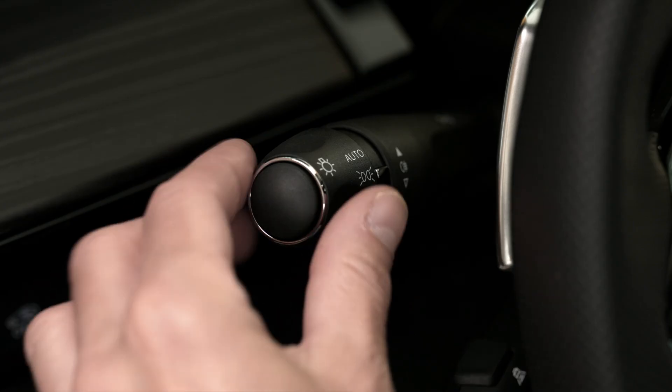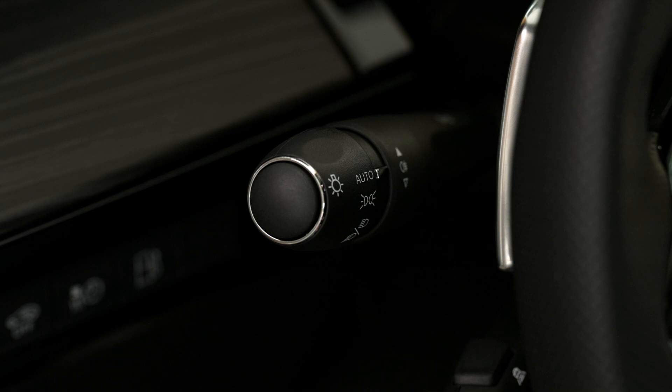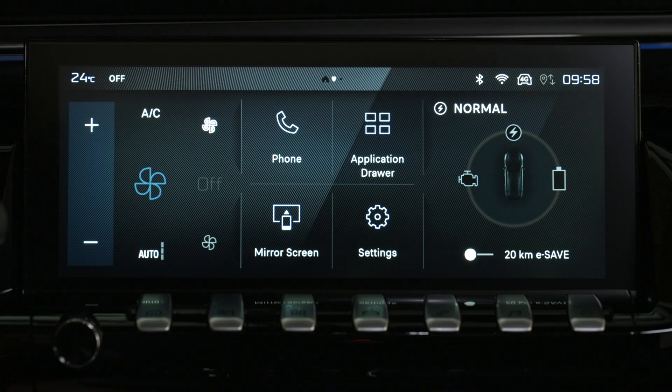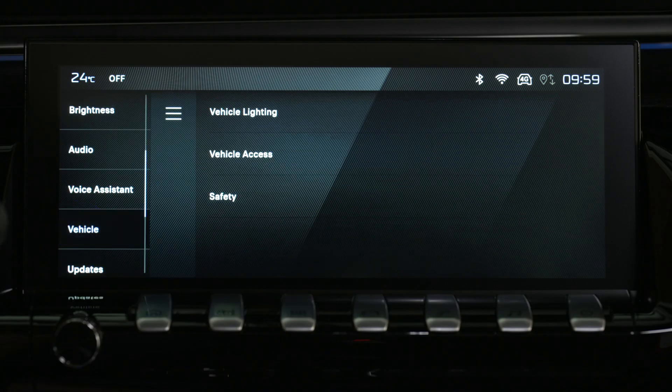To activate or deactivate the function, switch the lighting control to auto. It can be configured using the application settings, then vehicle, on the touch screen.